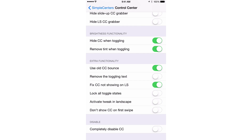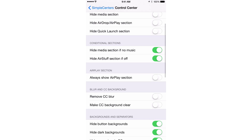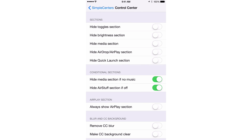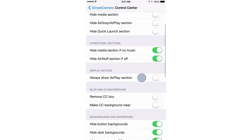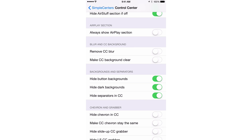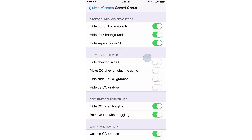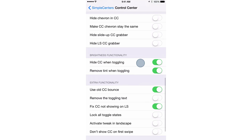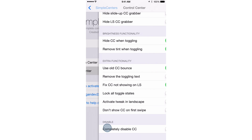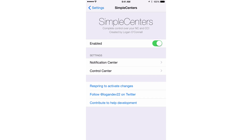As you can see, there are absolutely tons of different switches in both sections that allow you to customize things. You can hide toggles, you can hide brightness on the Control Center, you can remove the blur, you can hide background buttons, hide the chevron. You can even completely disable Control Center if you want to do that.